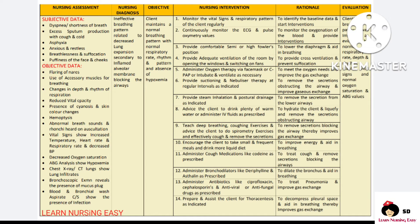Suctioning and nebulizer therapy are given in order to open the airway and improve breathing. Postural drainage is given in order to prevent blockage in the airways and remove secretions. Tell the client to drink plenty of water in order to liquefy and remove the secretions and provide a patent airway to breathe. Deep breathing, coughing, and spirometry exercises are taught in order to open the airway and prevent blockage. Adequate nutrition with small frequent feeds and a liquid diet is provided to improve energy and aid breathing.